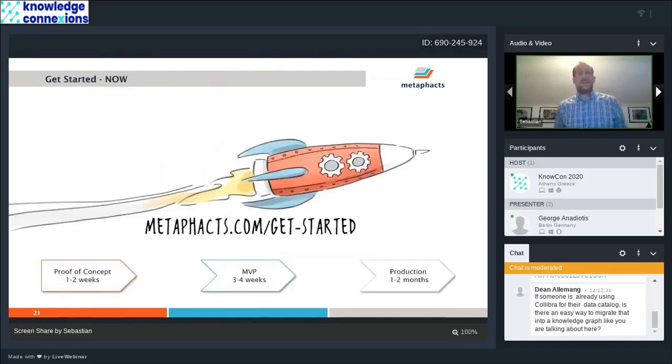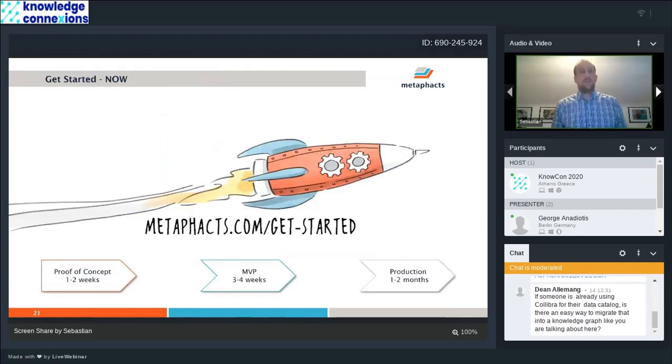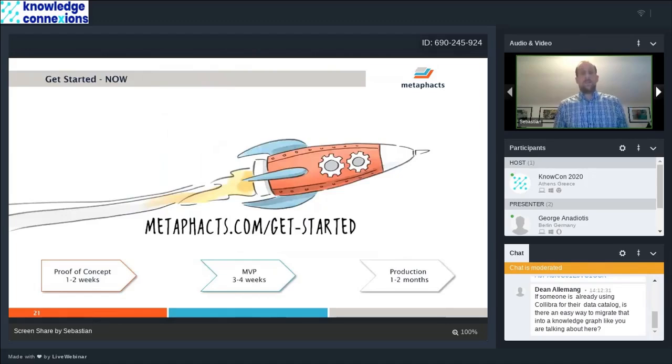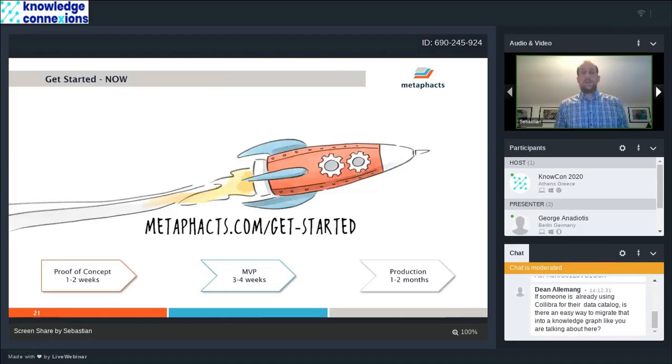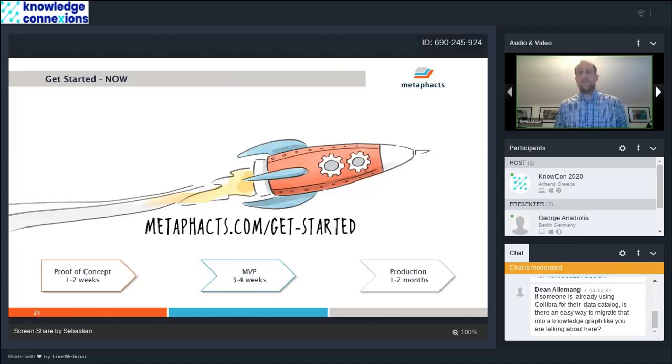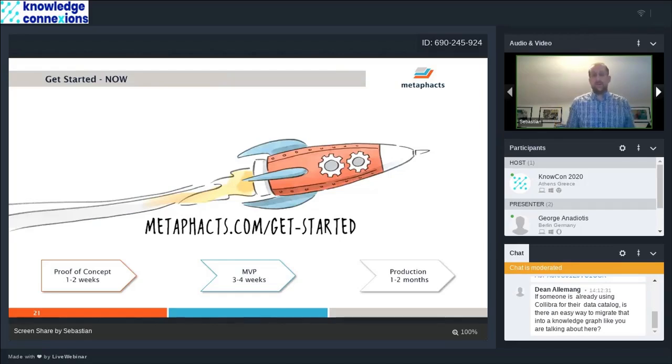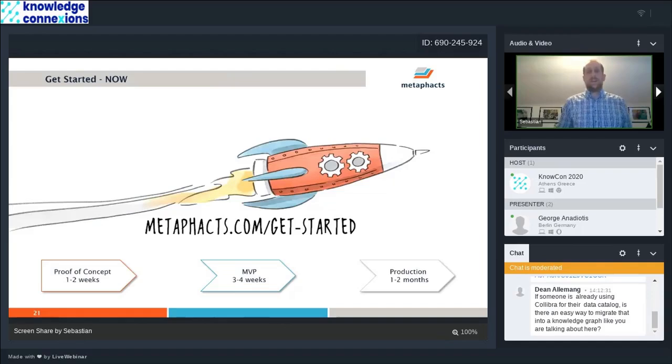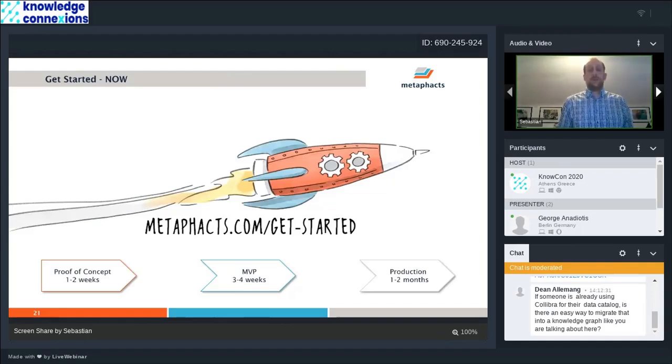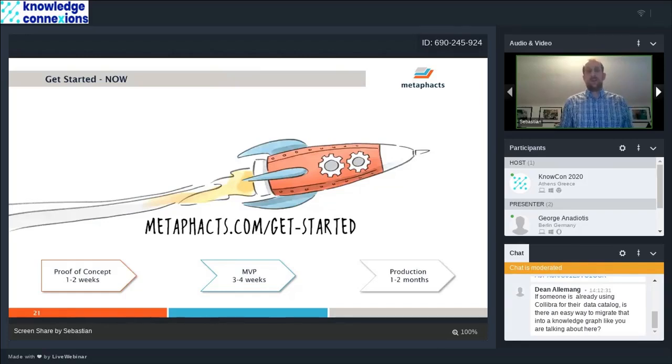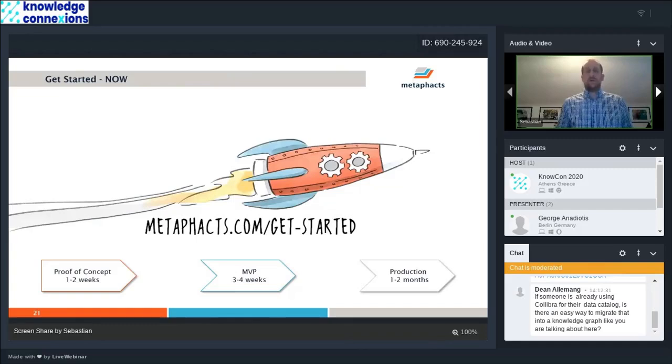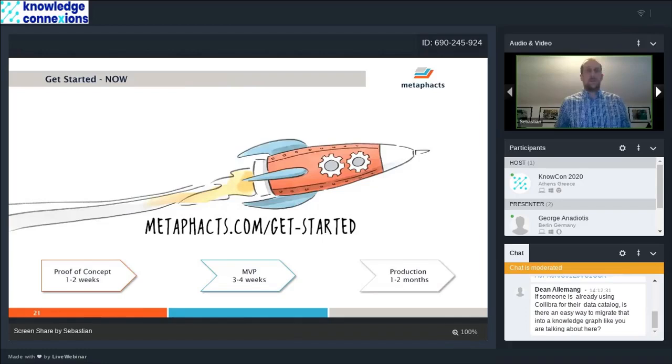The idea is that with that approach you can really go from a proof of concept in just one to two weeks to an MVP and a production system in a month or even less. We have successfully implemented that for some use cases in just two weeks, getting something to the end user, being able to iterate in weekly sprints, getting feedback in, getting additional data sources in, expanding the model, expanding the vocabulary, and so on.